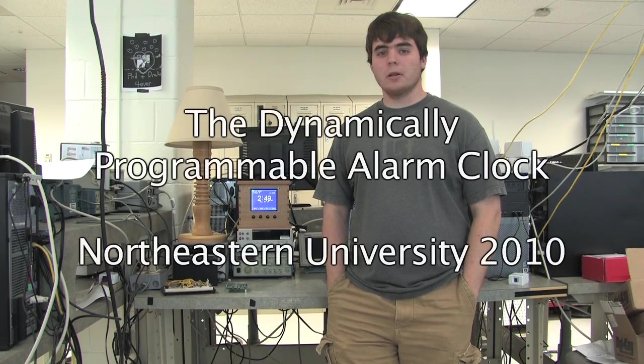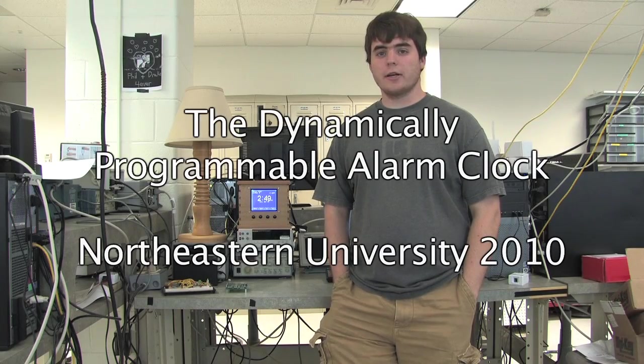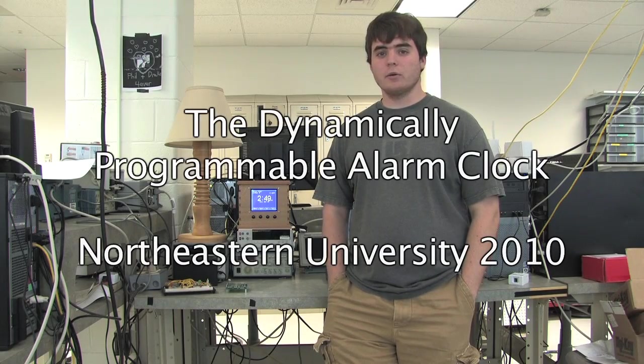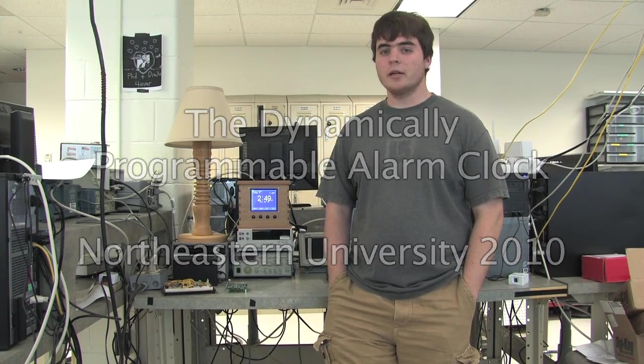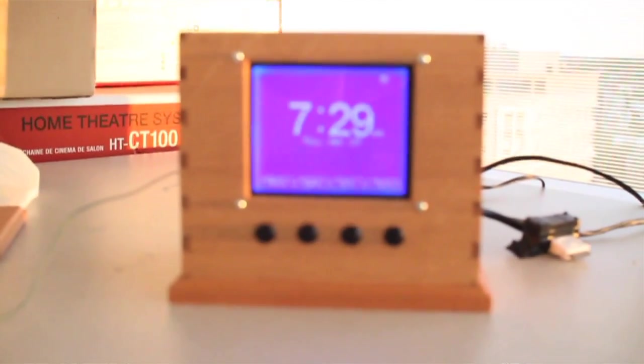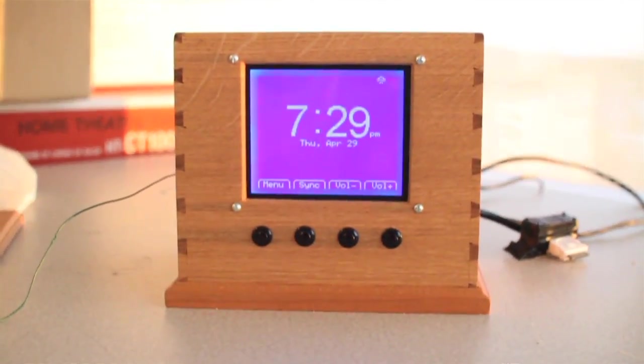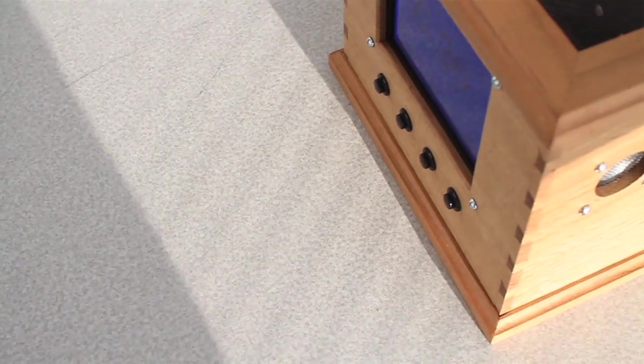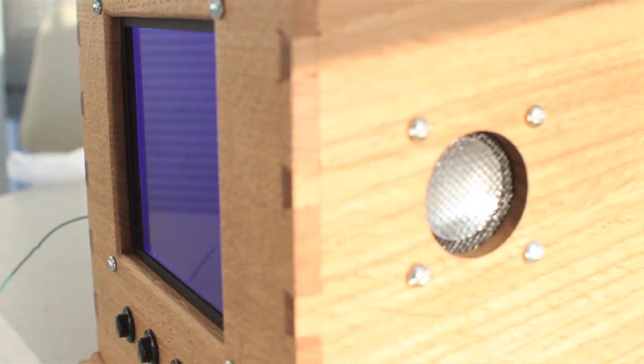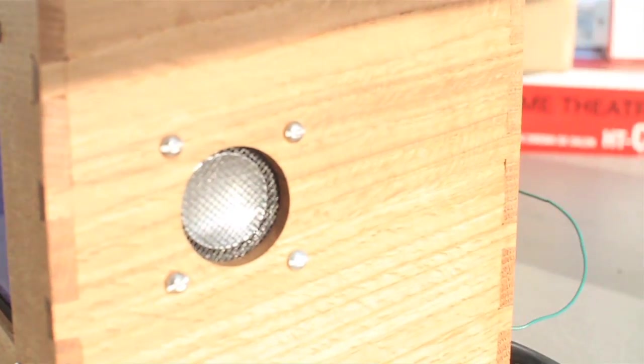I'm going to give you a demo of the alarm clock we designed for our capstone project at Northeastern University. It connects to Google Calendar over a Wi-Fi connection and automatically wakes you up at the ideal time each morning.